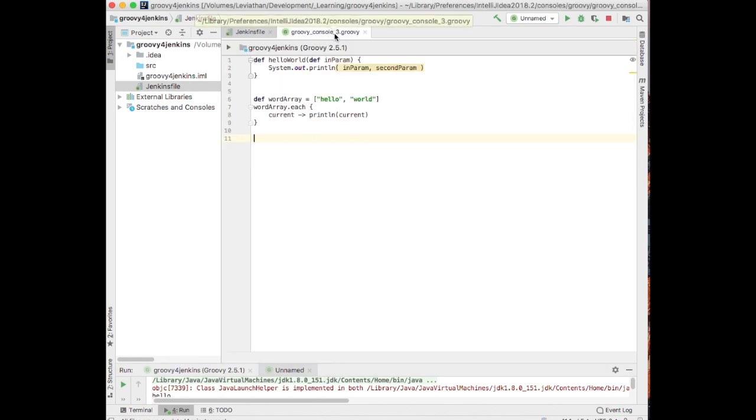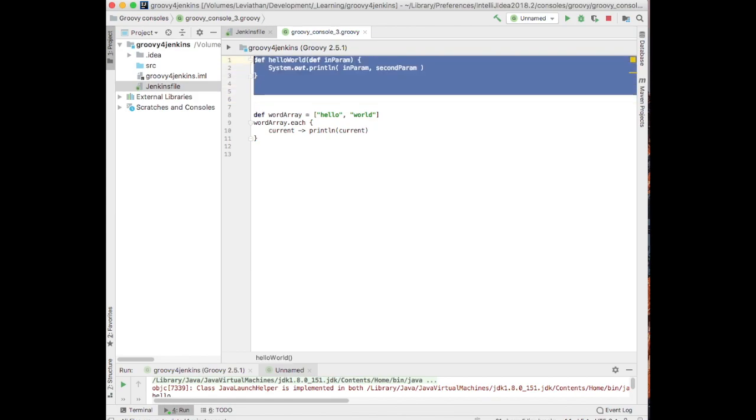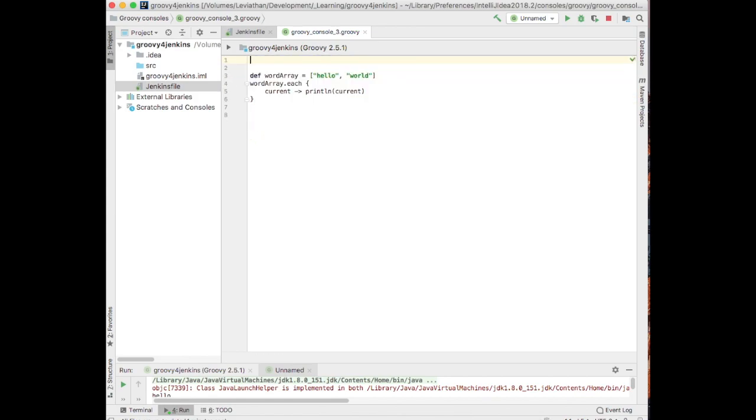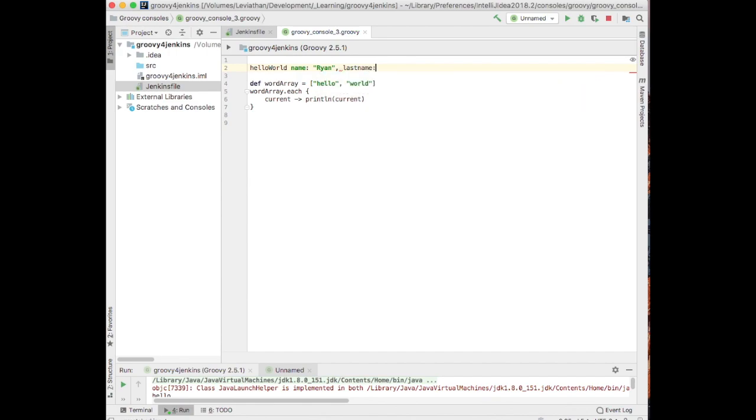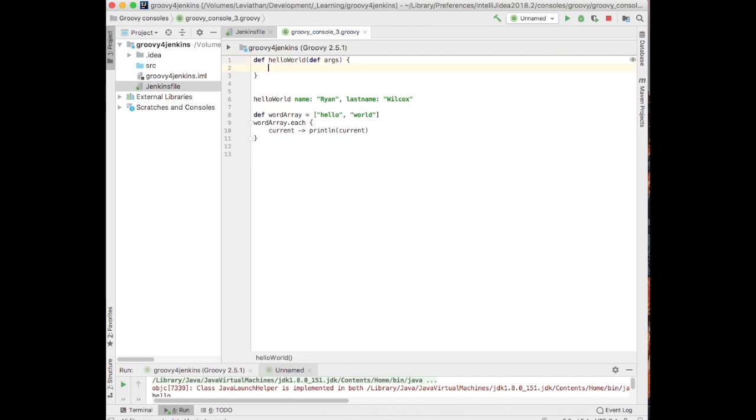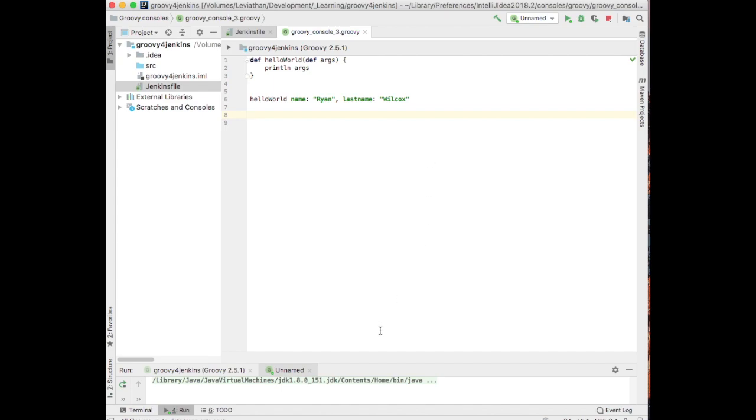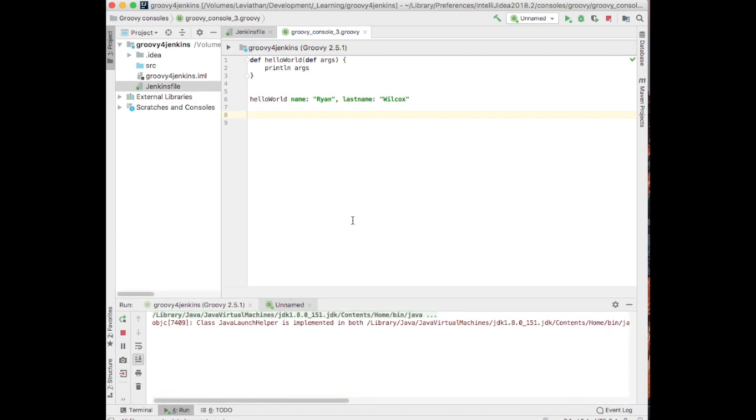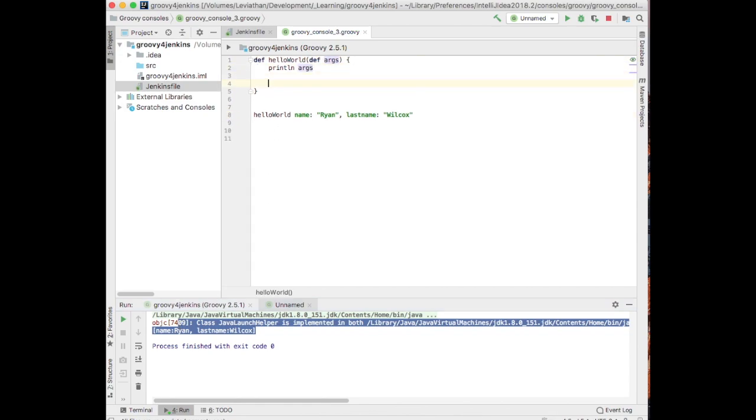It's also worth noting in the past, Groovy attempts to have named parameters. By that I mean we can do hello world, name Ryan, last name Wilcox. And we can, if we write def hello world, we can take a def which is args, and that should work. Print ln args. We should be able to execute that bit of code here. See map looking thing, right? I don't care what it is.